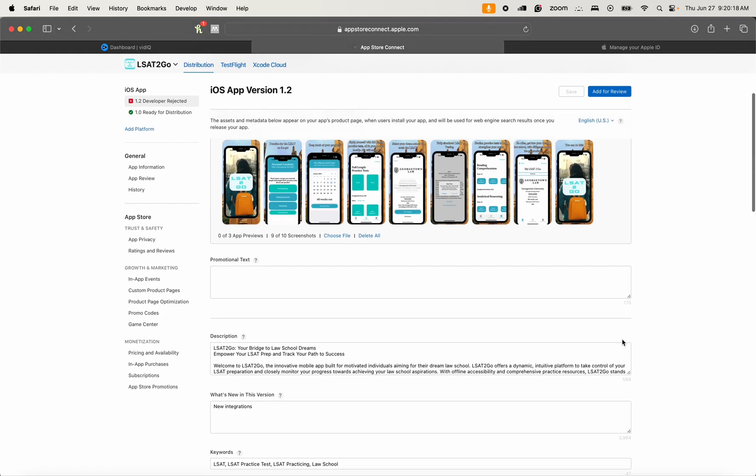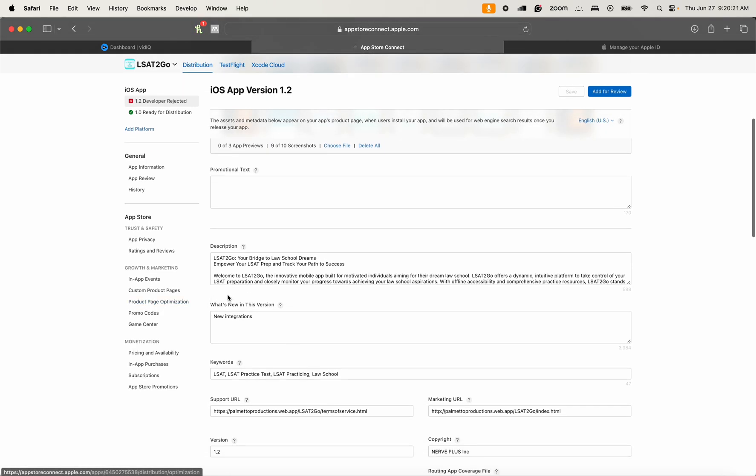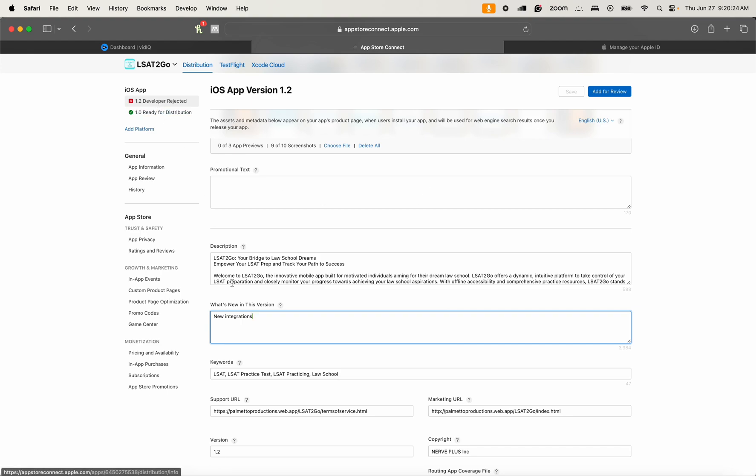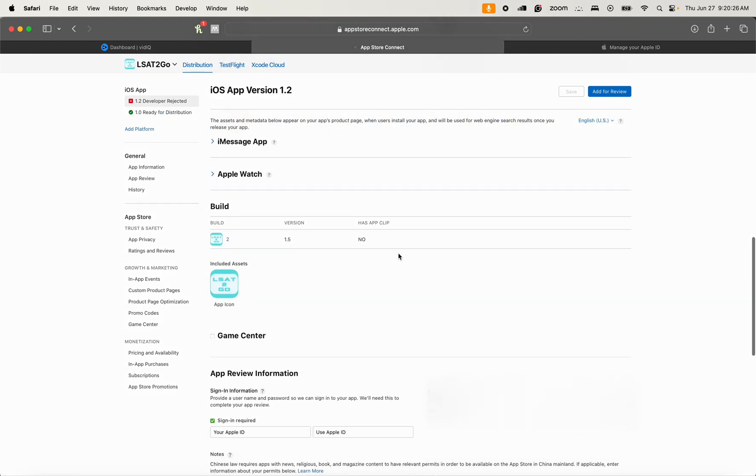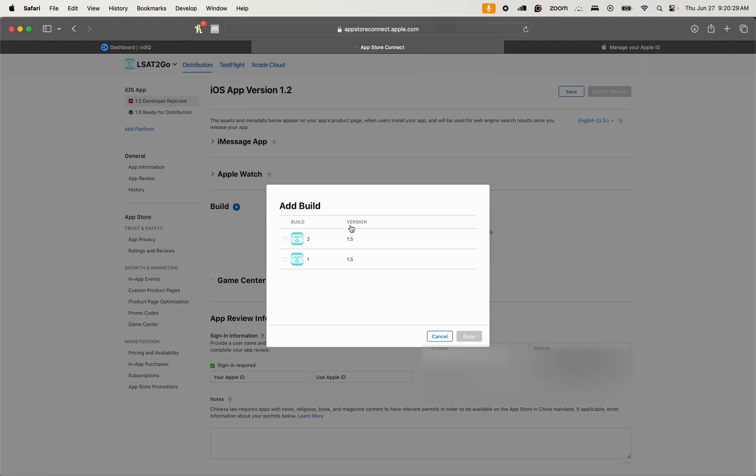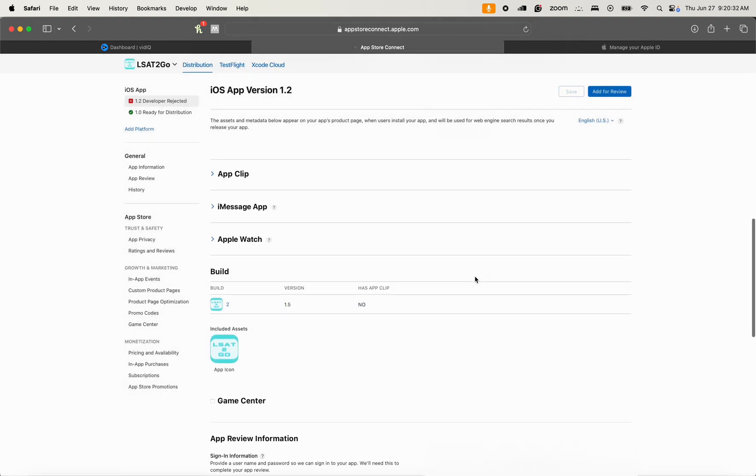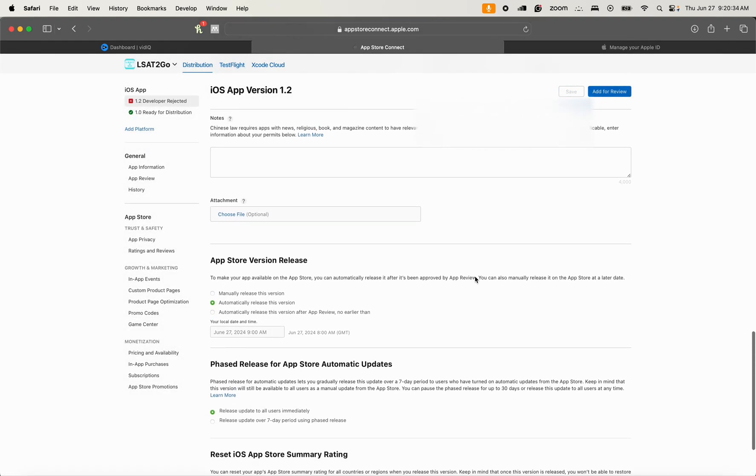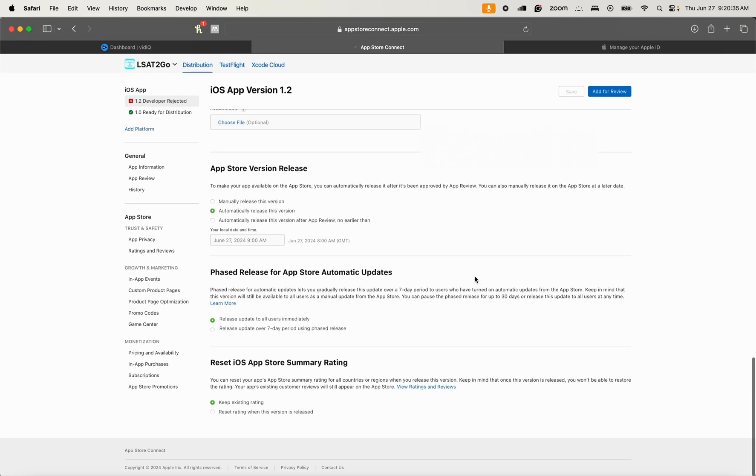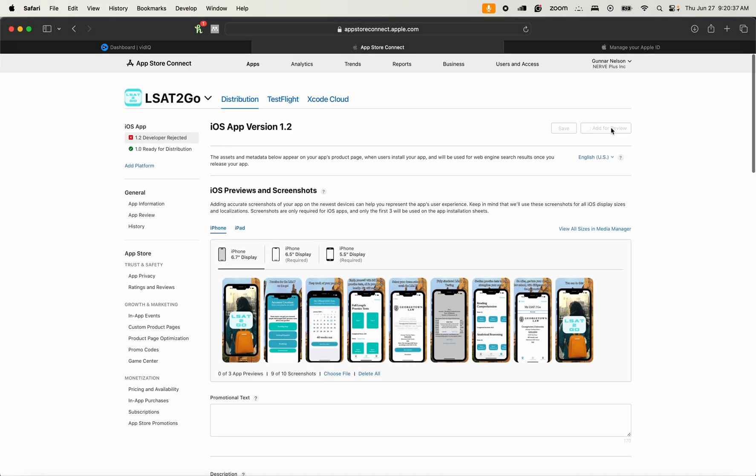We upload our screenshots, we have promotional text, and we also check to see what is new in this version whenever we are putting in a new version that we have. This was already uploaded beforehand, so I'm just going to put this right here. Then we also need to take some notes at the same time to be able to move and add, and then I'm just going to add for review.